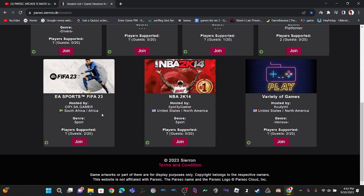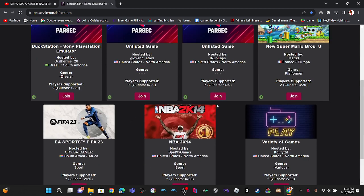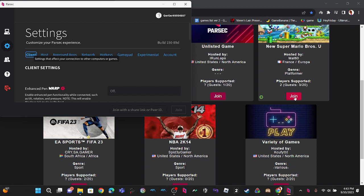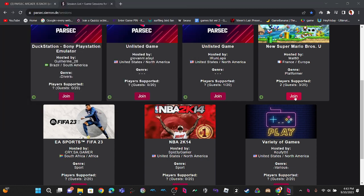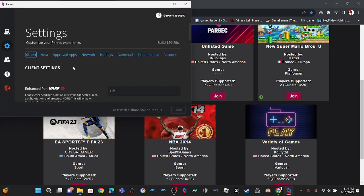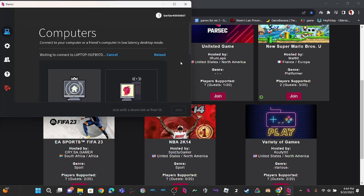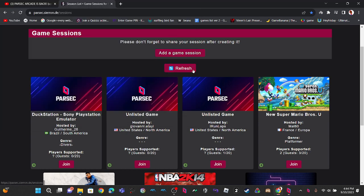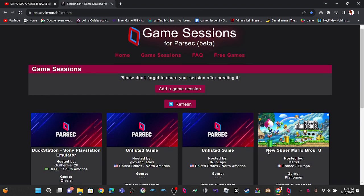So you can join random games. As you can see, New Super Mario Bros. U. I can pick up my controller, press join, and just let it boot up. Because it still works. Let me refresh.